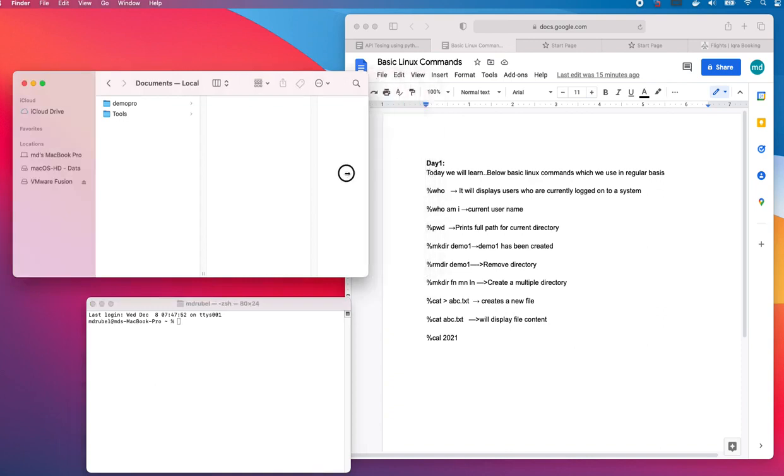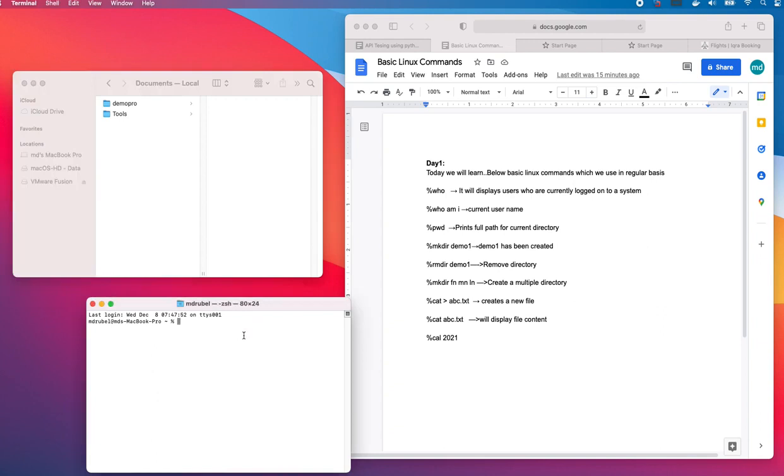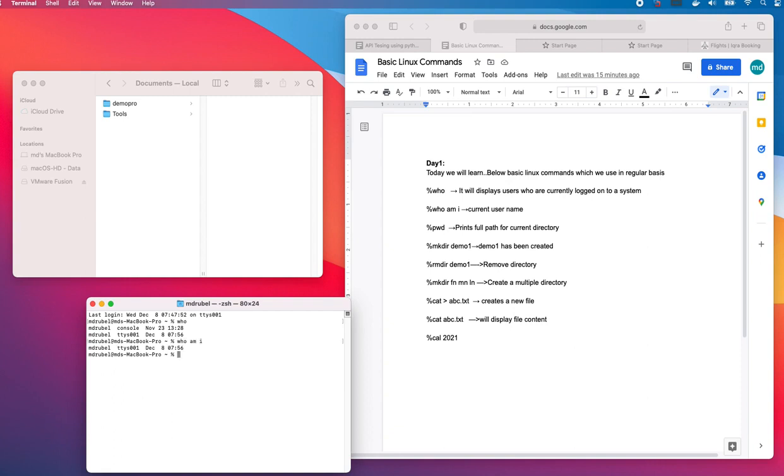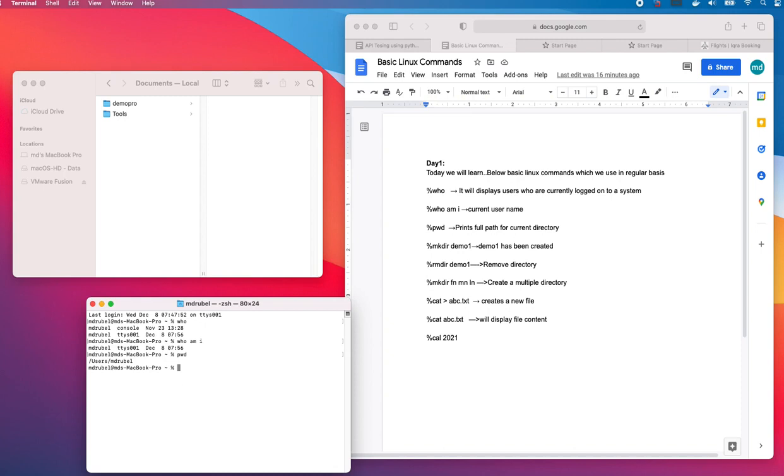Let's start with the first command: who. It will display users who are currently logged onto the system. The second command is whoami. It will display the current user. If I want to see what is my current path, I have to type pwd. So I am in the user directory and the username. Let me clear the screen. In order to clear, I can type clear.